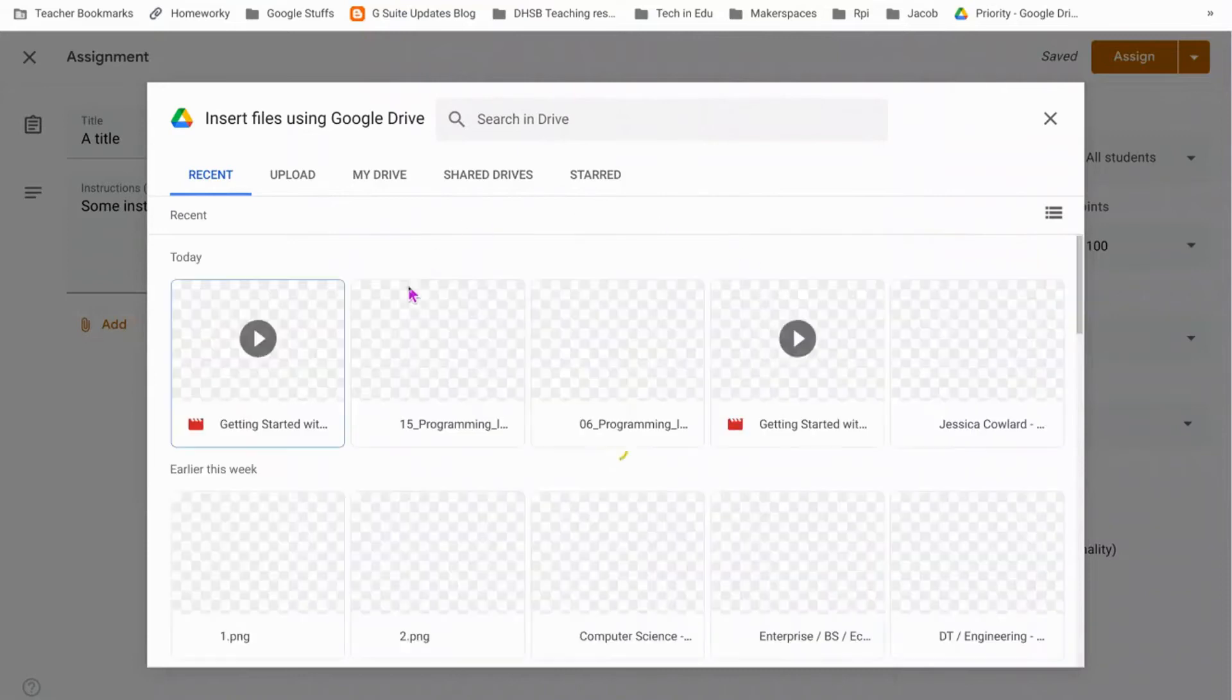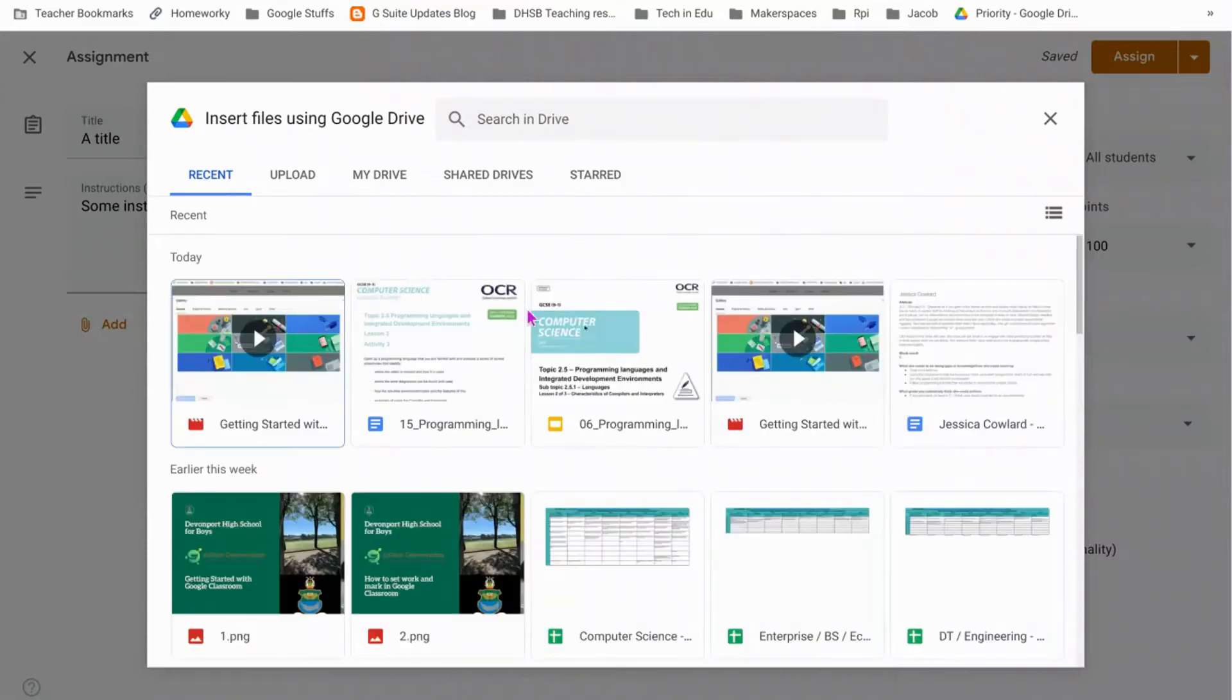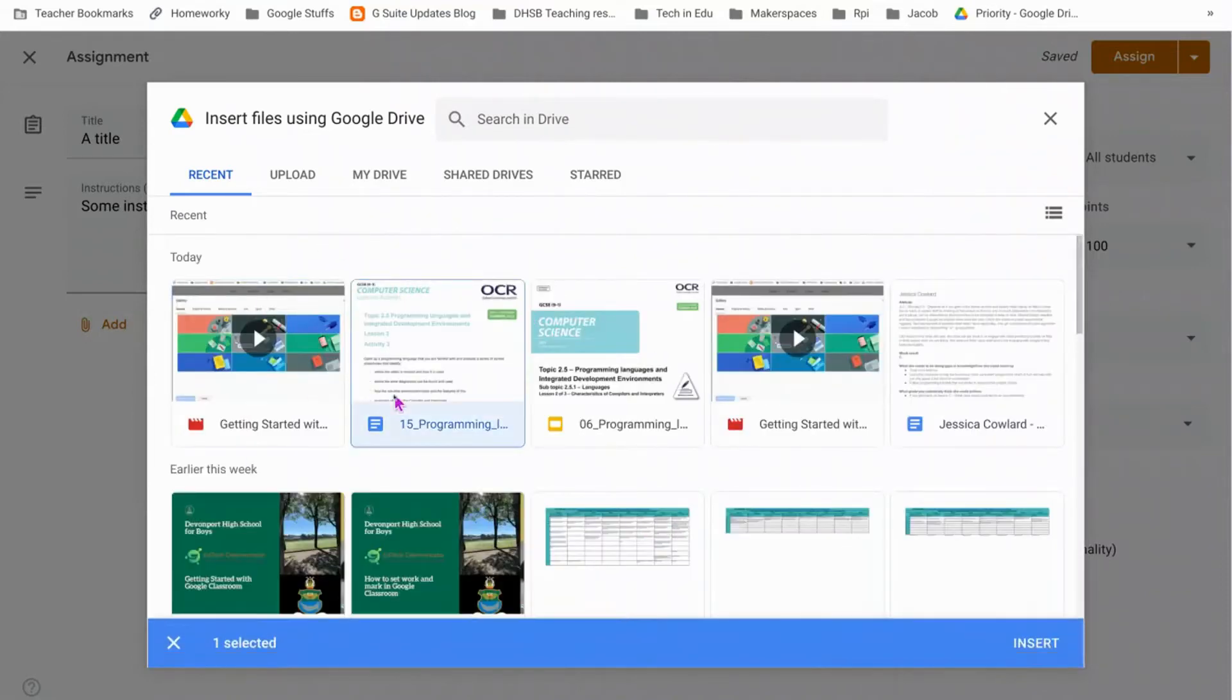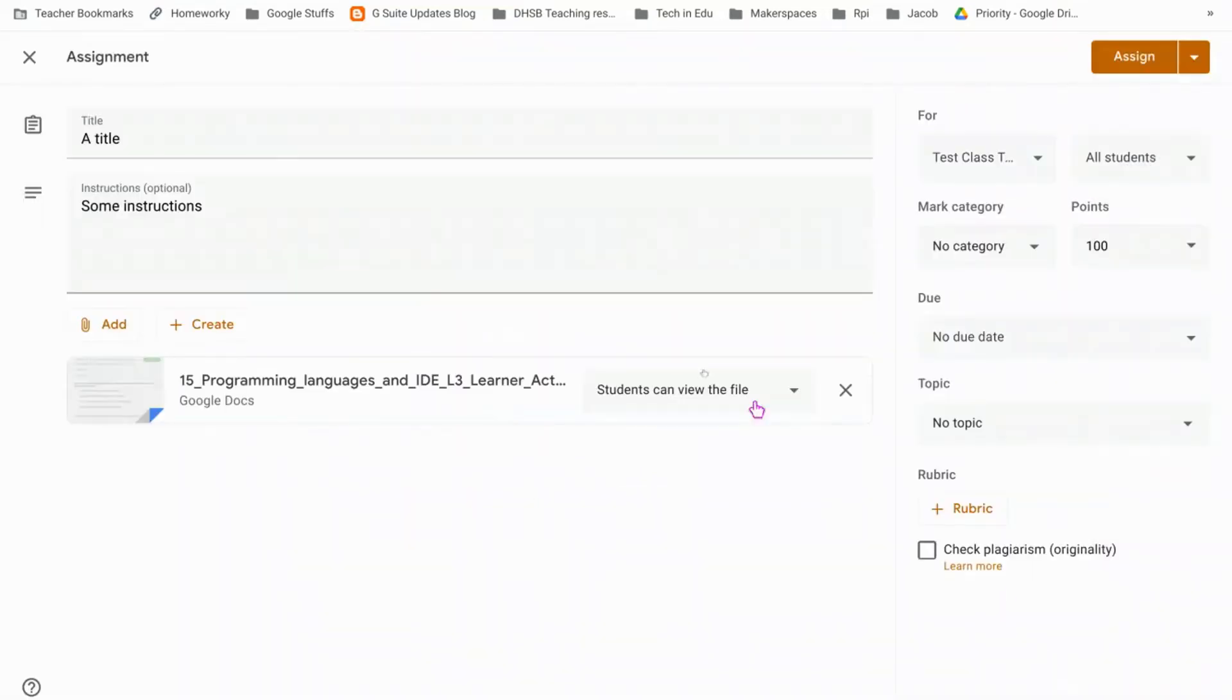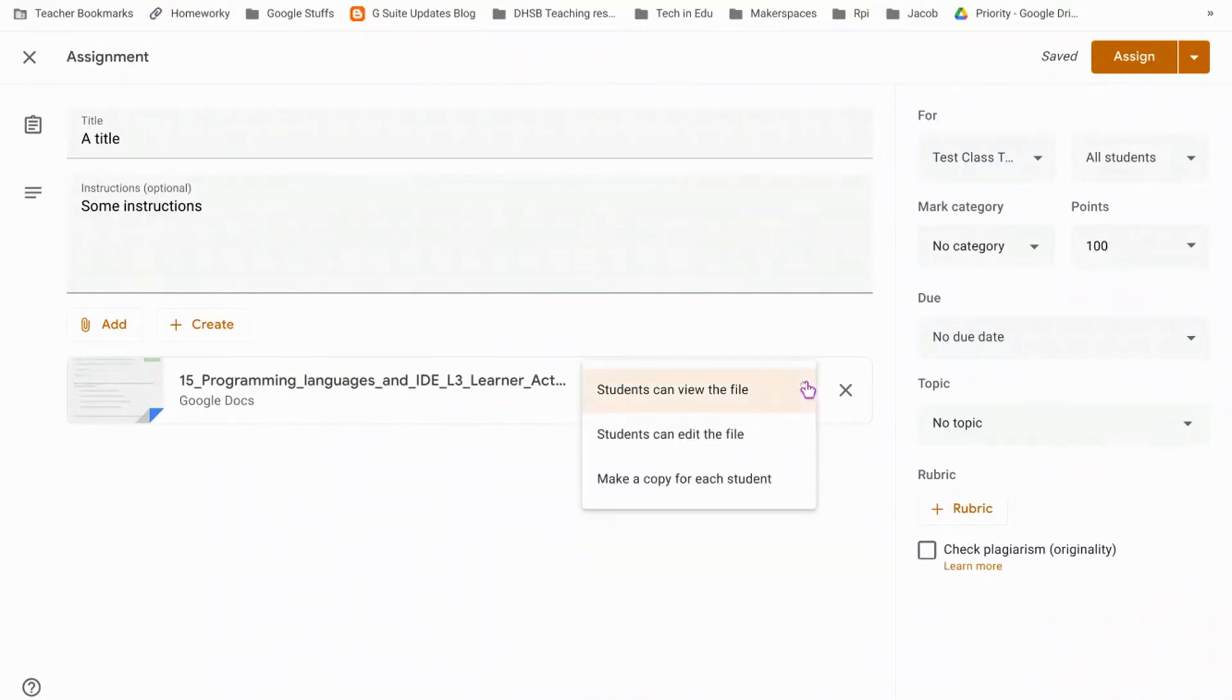Because I've recently been working on my resources, they all appear here, so I'm going to get a worksheet which I've got from OCR and insert it here. Now there's three options at this point. Students can view the file, so if you just want the students to have a look at it and then submit their own piece of work, you can choose that one.